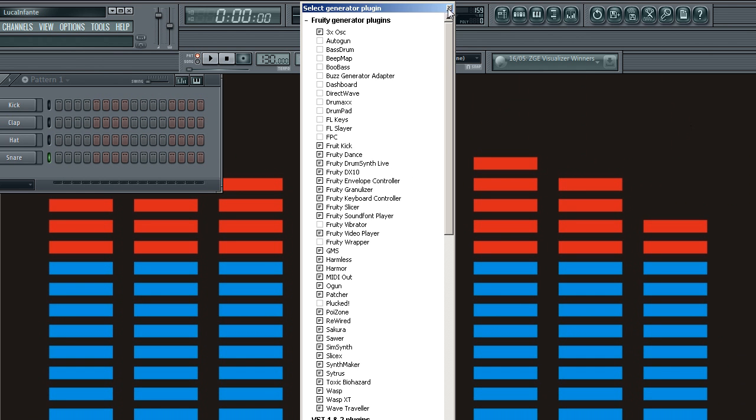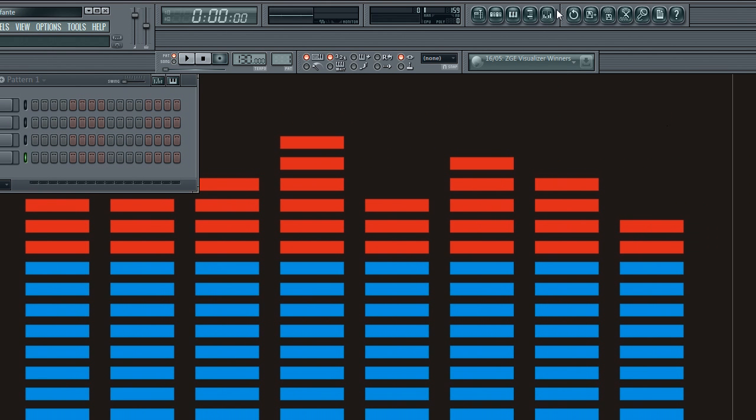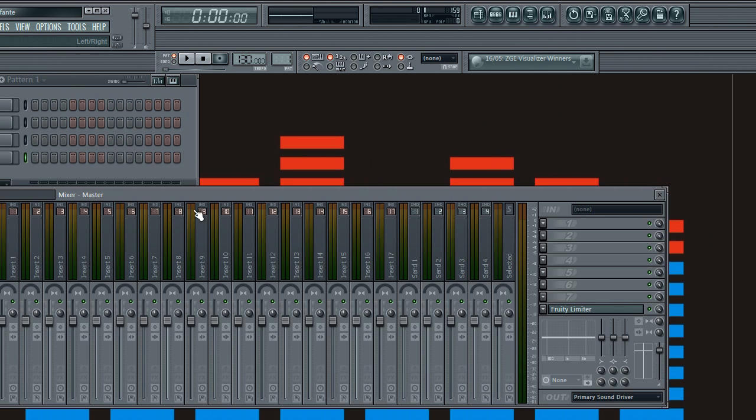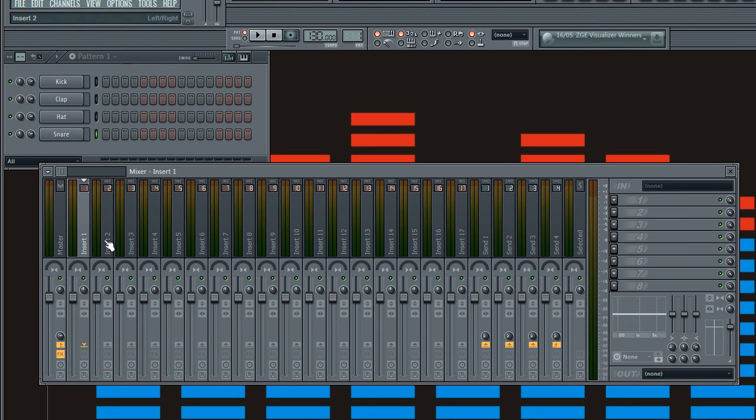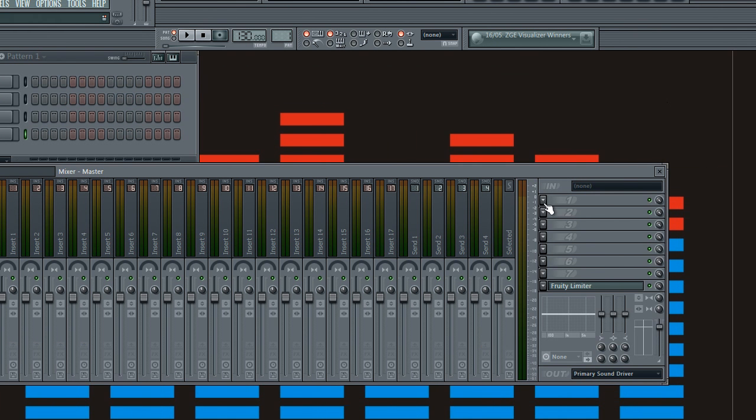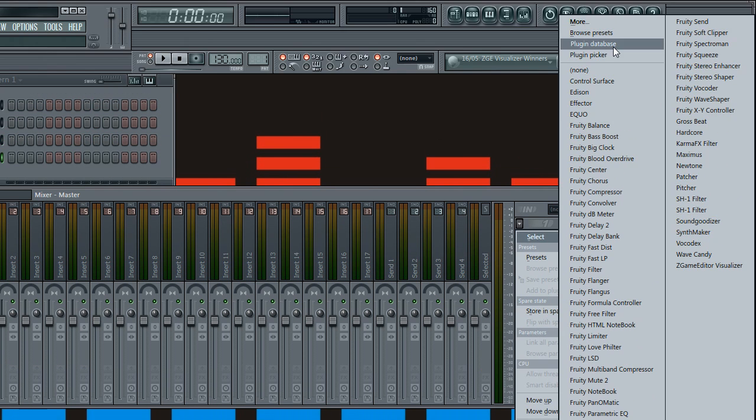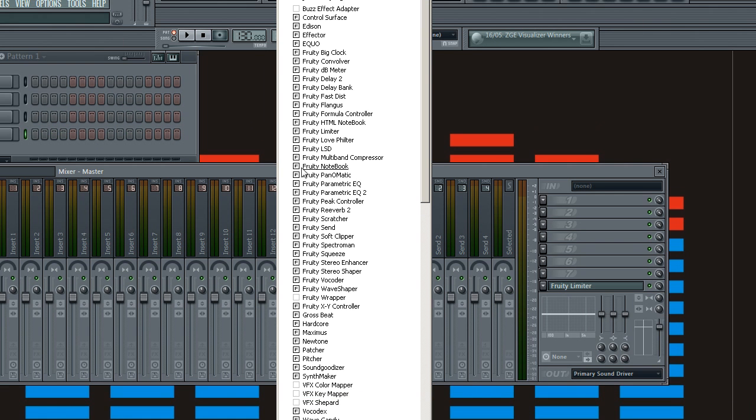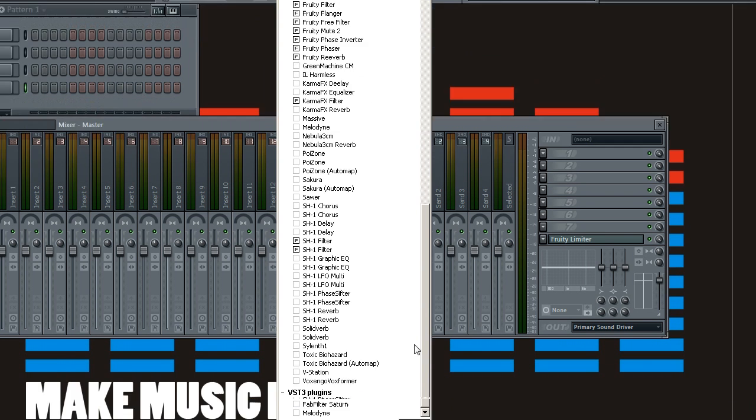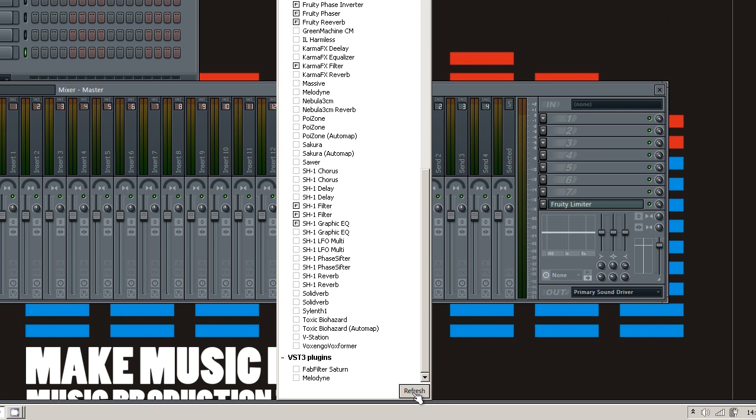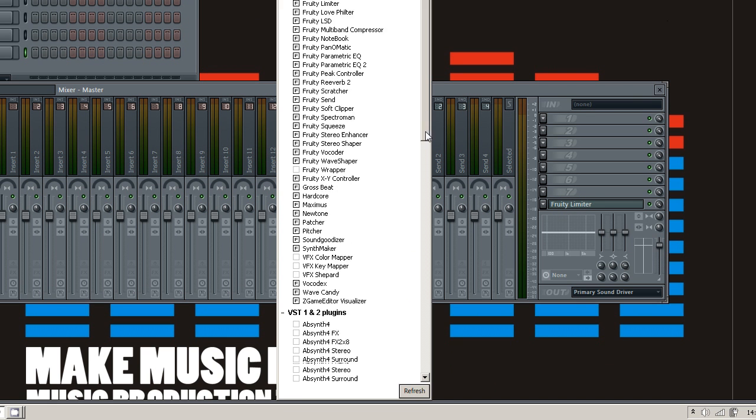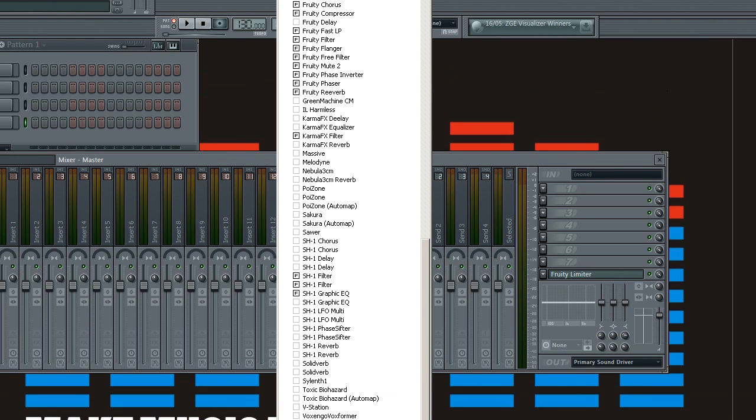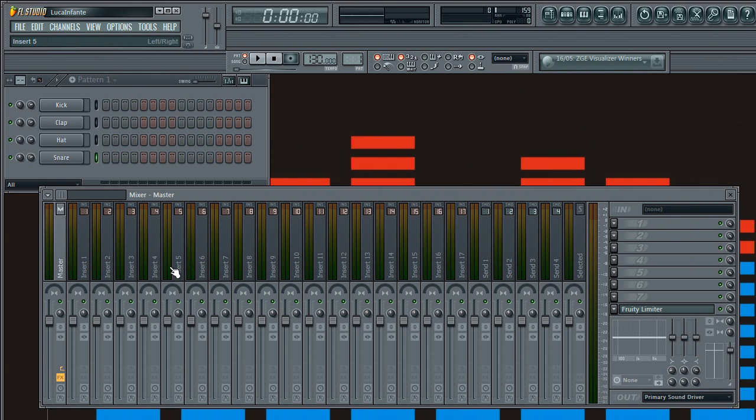And if you want to do it with filters or compressors or anything that's mixer based, you go into the mixer, go on any channel, it doesn't really matter. Just basically get this arrow over here, one of the arrows, it doesn't matter which arrow, and click on More, same idea again. And then just go down and select which ones after you've fast scanned. So that's basically how you install new synths.